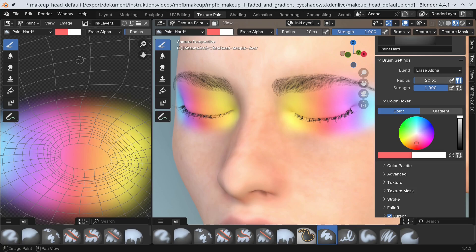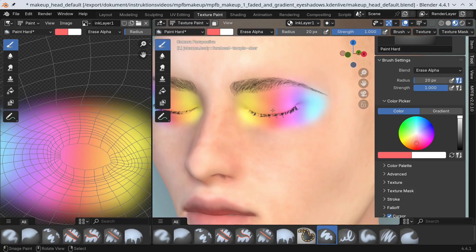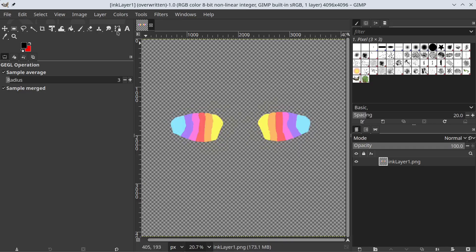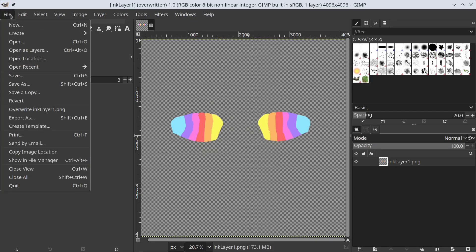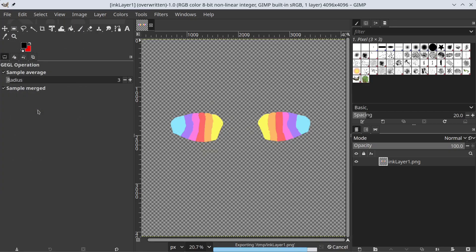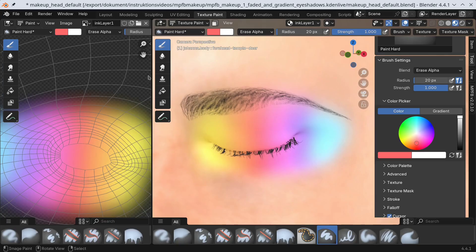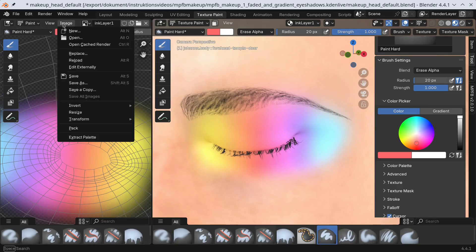Nope, I'm not satisfied with the shape. Control Z in GIMP and overwrite. Reload in Blender.